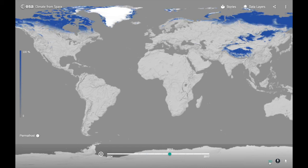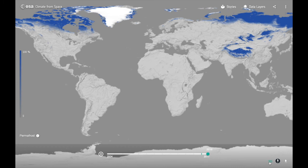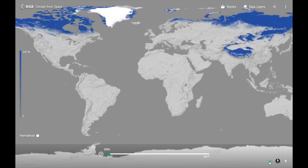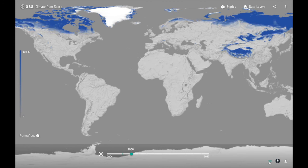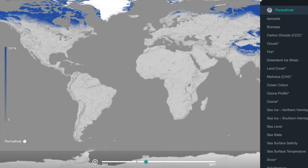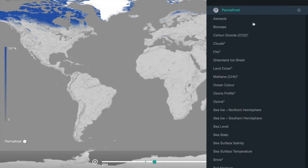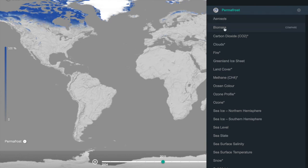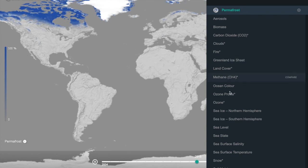Alongside these variables, we also have snow, Southern Hemisphere sea ice, and the Antarctic ice sheets as well, if you wanted to view those. There are a range of other variables in addition to those of the cryosphere, covering atmosphere, terrestrial environment, and oceans. Please feel free to explore.